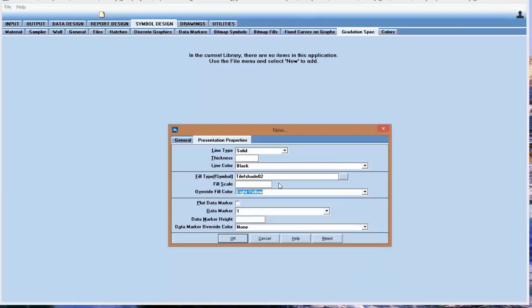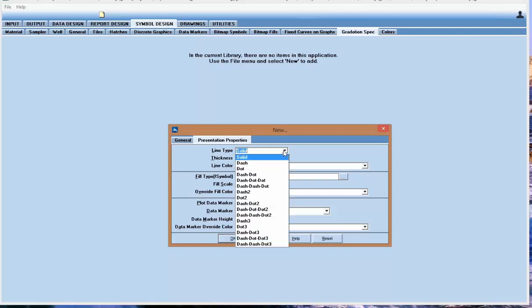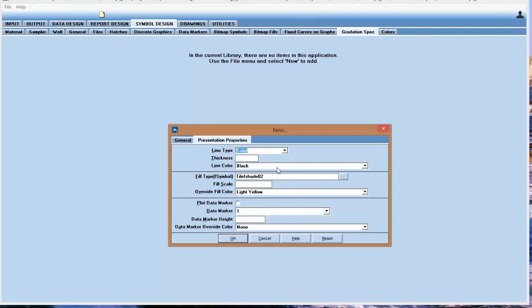You can change the line type of the outside of the envelope to solid and change the color to various line types and colors. You can plot a data marker along the points if you want to.